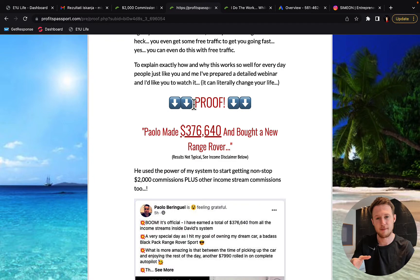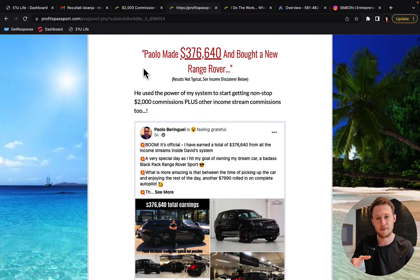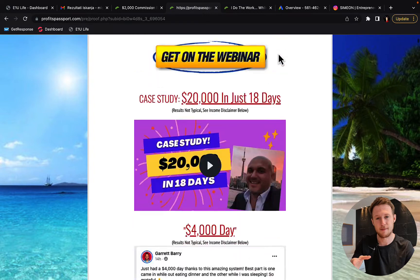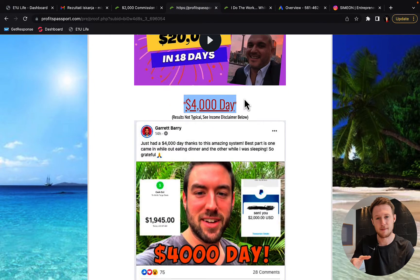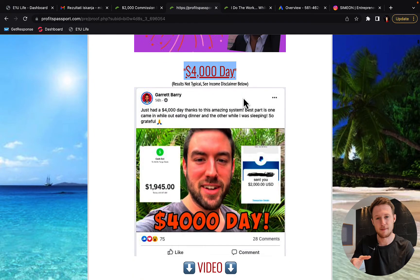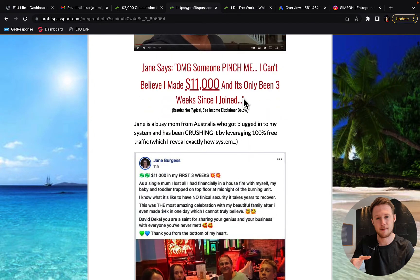So first scroll down and you will see some proof here. You will see there are many people that are also complete beginners.